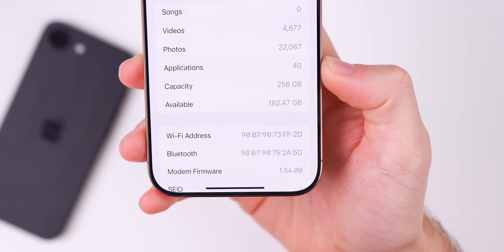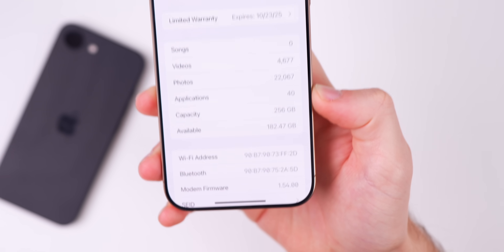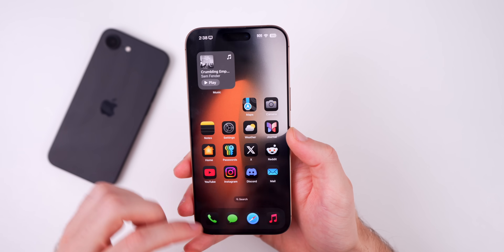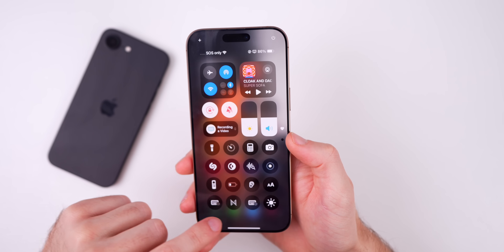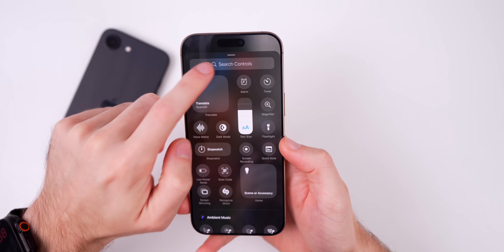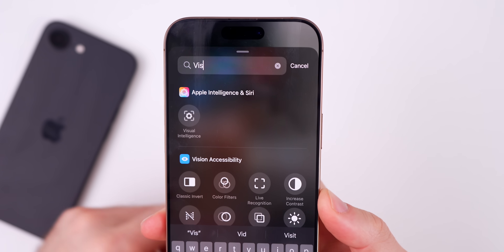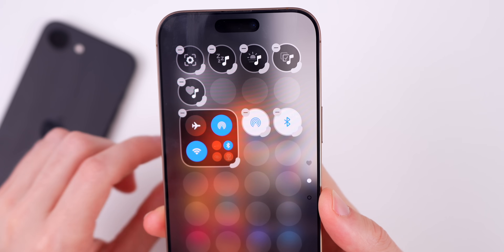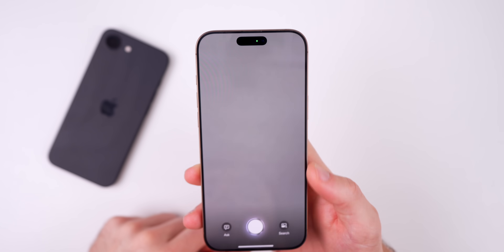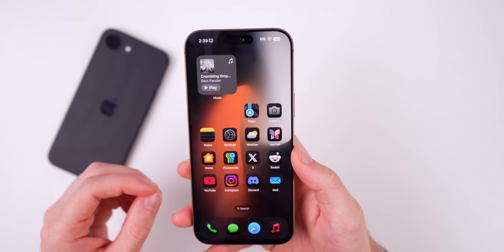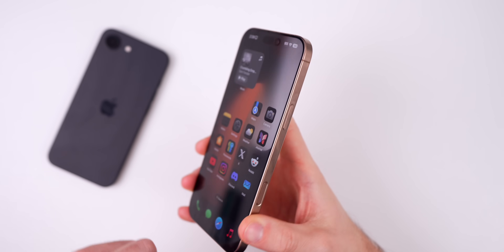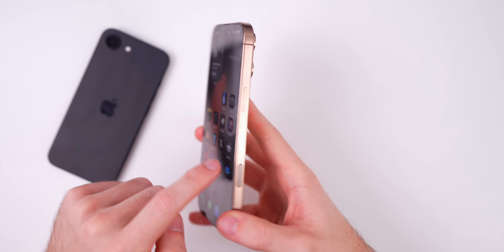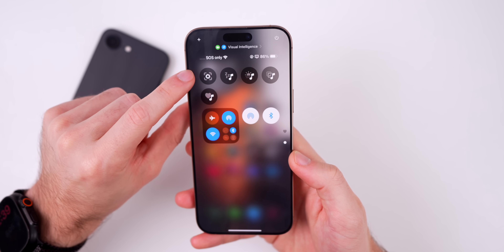The modem firmware is 1.54.00 on the 16 series. Now, what's new in iOS 18.4 beta 2? The first thing is in the Control Center. If we go ahead and add a new control, we have a brand new control for visual intelligence. Under Apple Intelligence in Siri, we now have a Control Center toggle for visual intelligence. This is not only on the iPhone 16 series, but is also now available on the iPhone 15 Pro and 15 Pro Max.